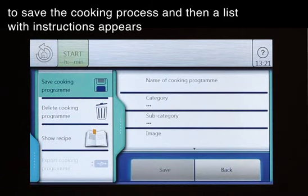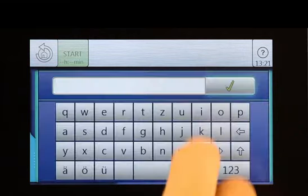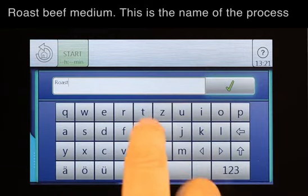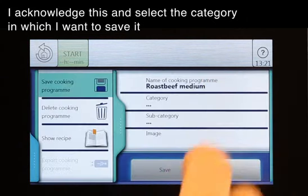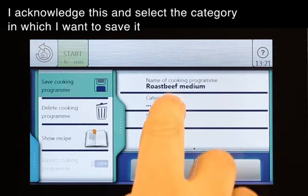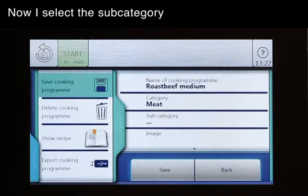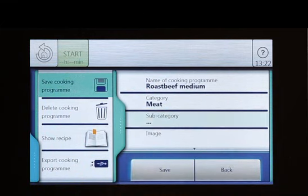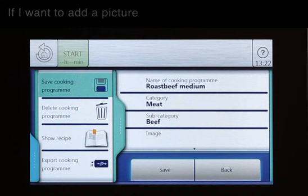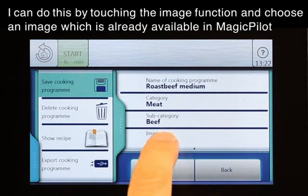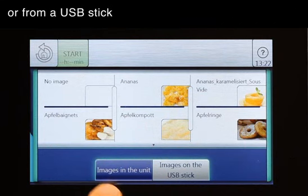A list with instructions appears. First of all we have to give the process a name — in this case 'roast beef medium'. I acknowledge this, then I select the category in which I want to save it, in this case 'meat'. Now I select the subcategory, which will be 'beef'. If I want to add a picture, I can do this by touching the image function and choosing an image already available in Magic Pilot or from a USB stick.